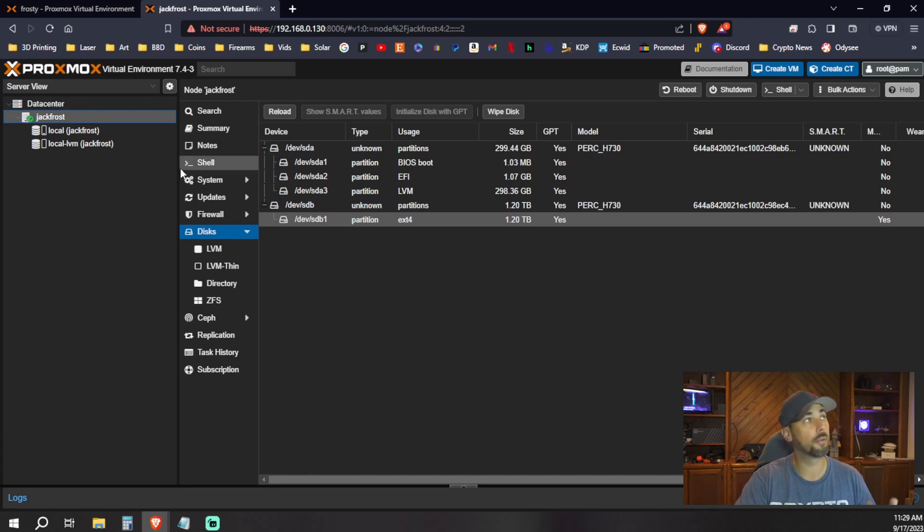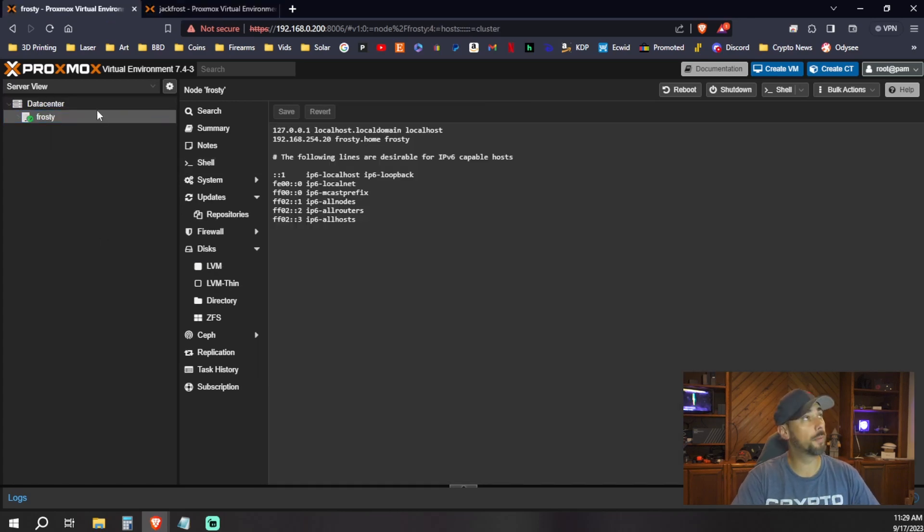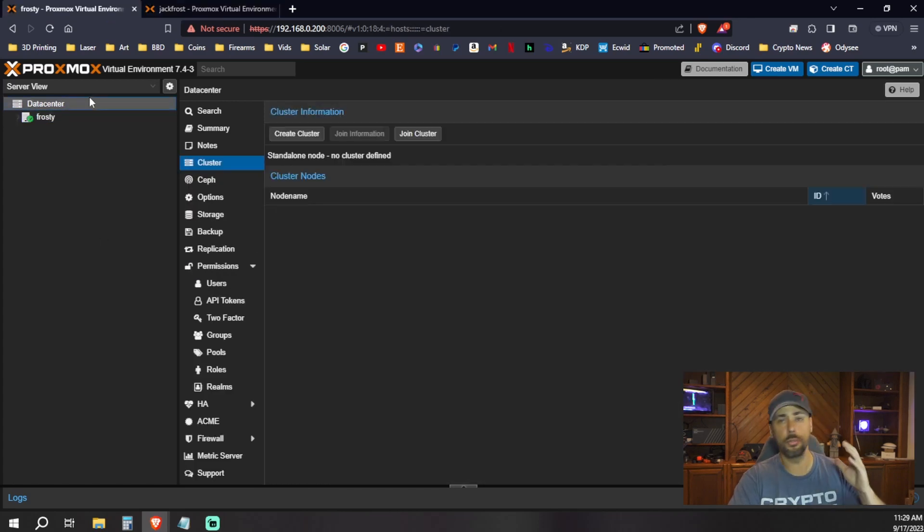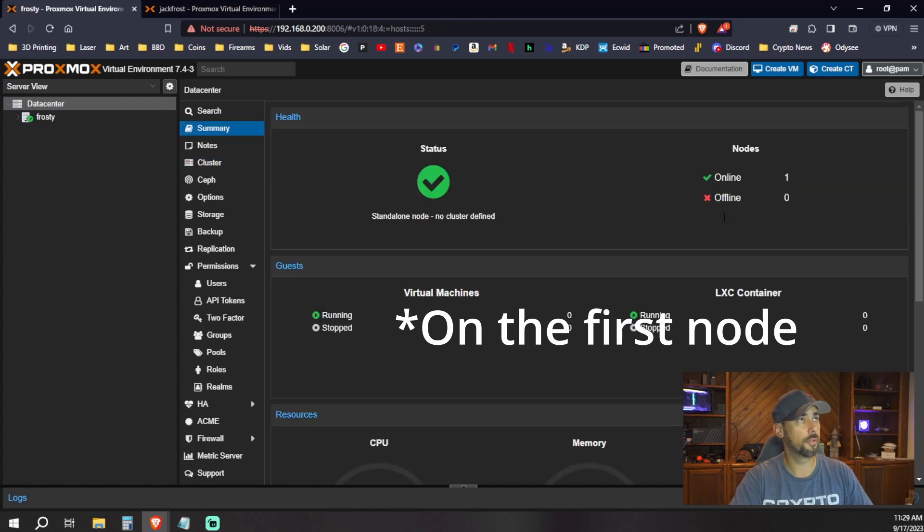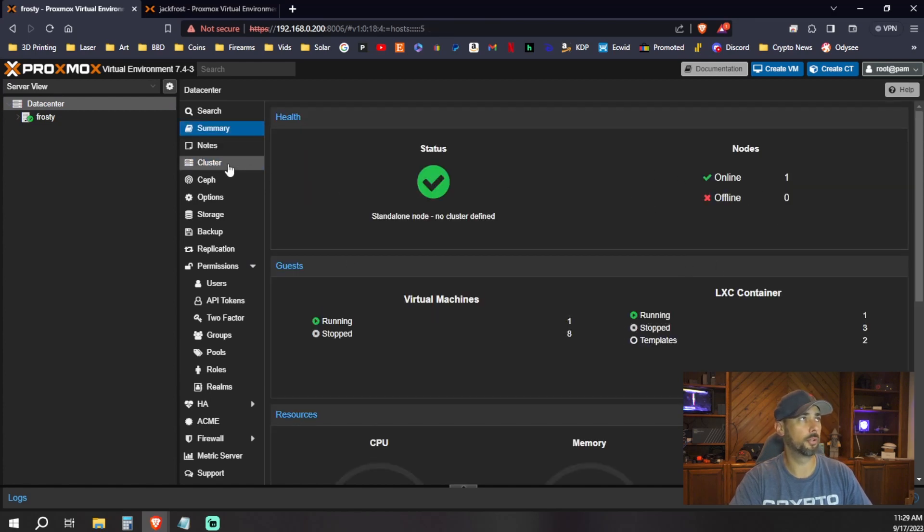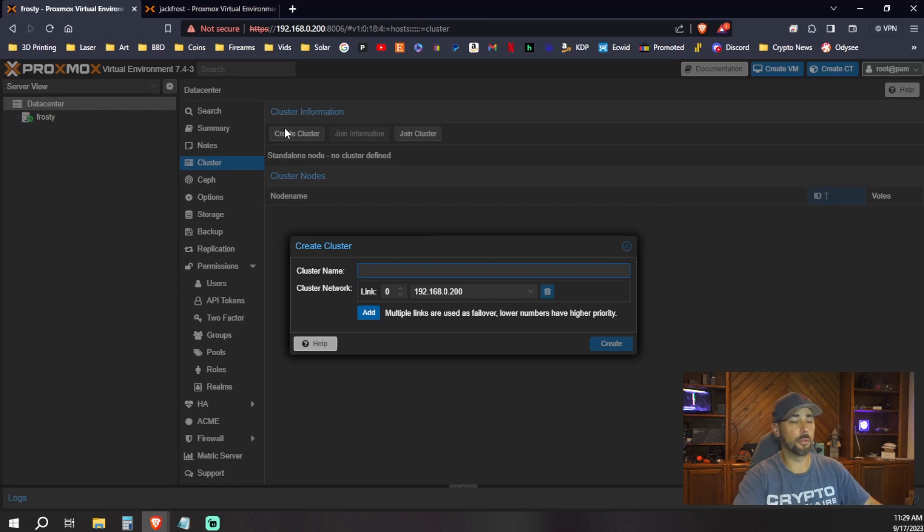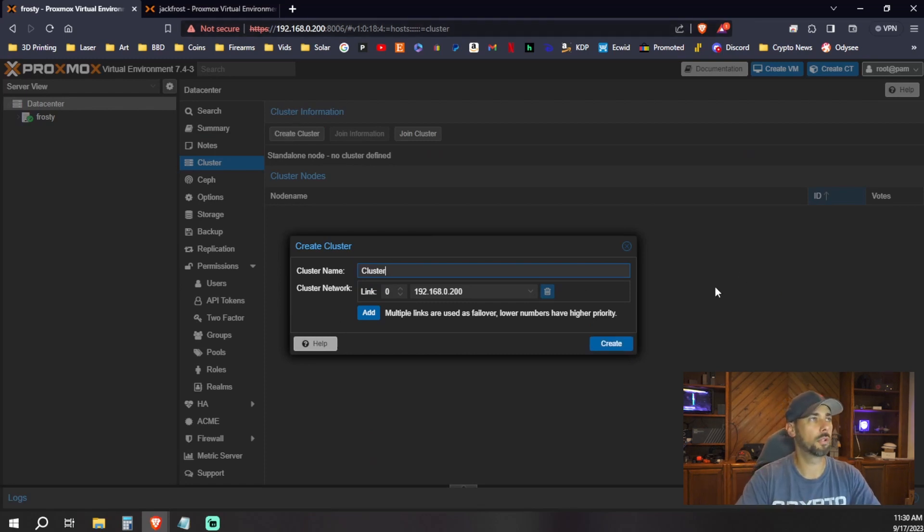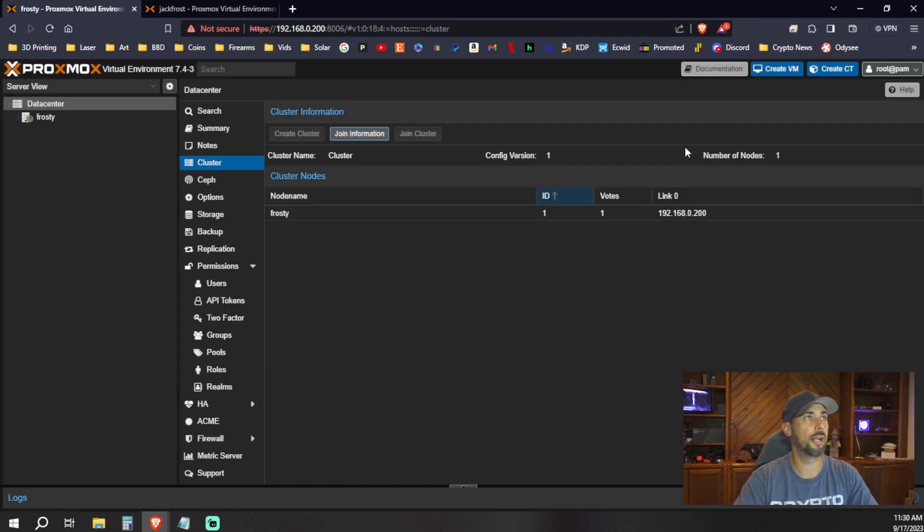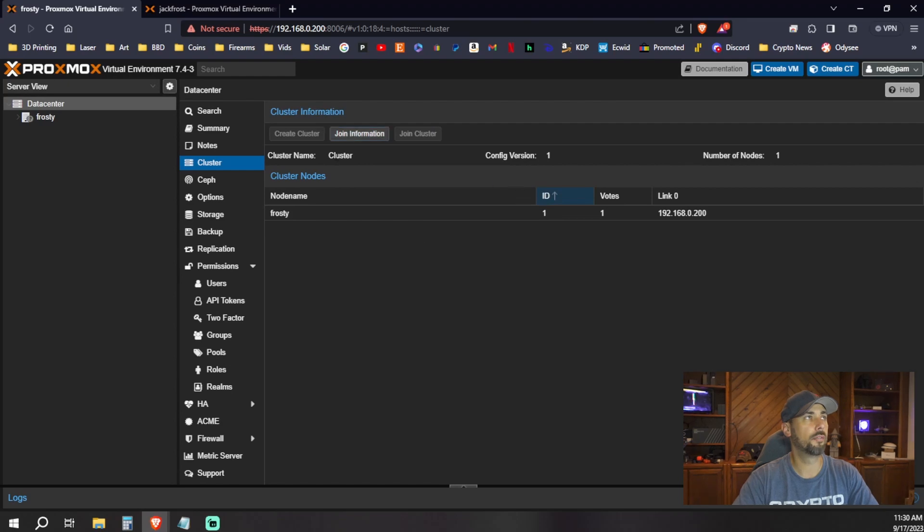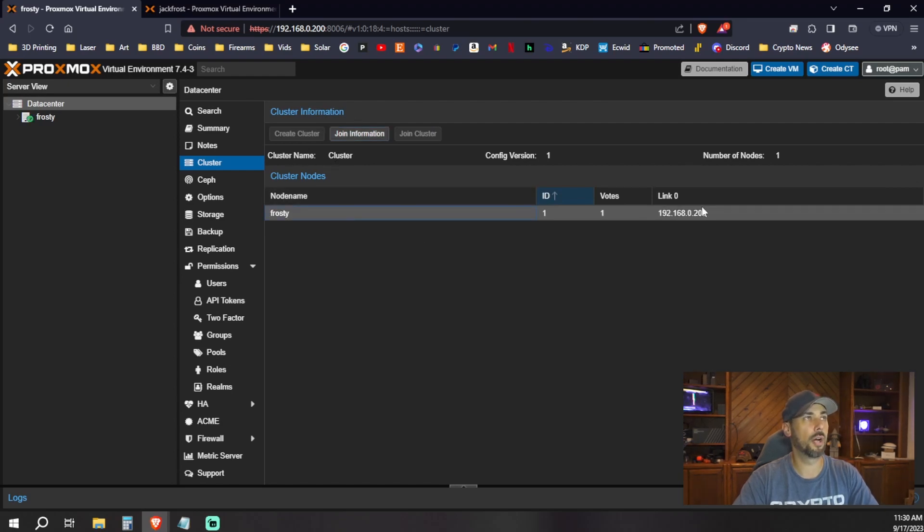We're gonna go ahead and create a cluster. So we'll do this by going to the data center. Under cluster, you can see here, we've got one node online. We'll go into cluster. We can do create cluster and name it whatever you want. And we'll name it cluster. Create task okay. And she's done. So we can see the cluster name is cluster and we've got our one node here for now.